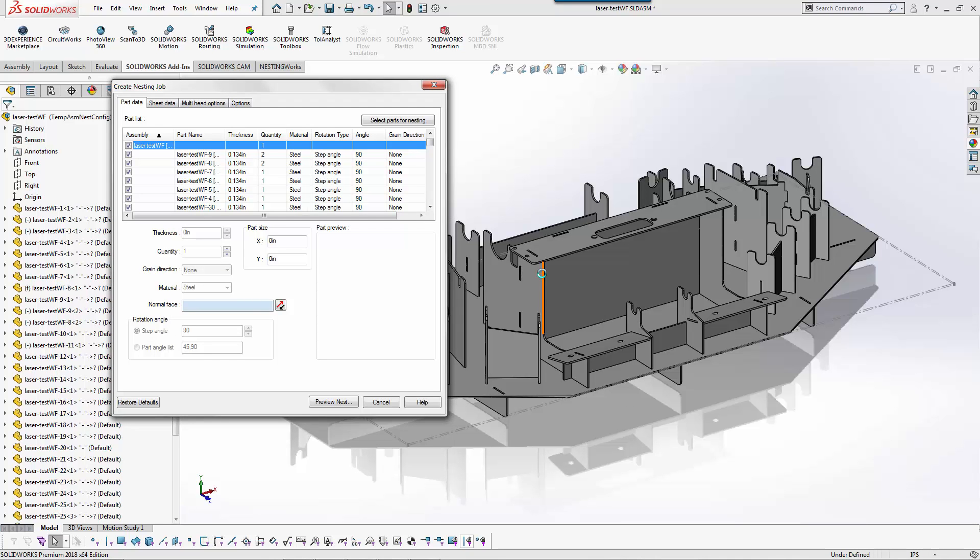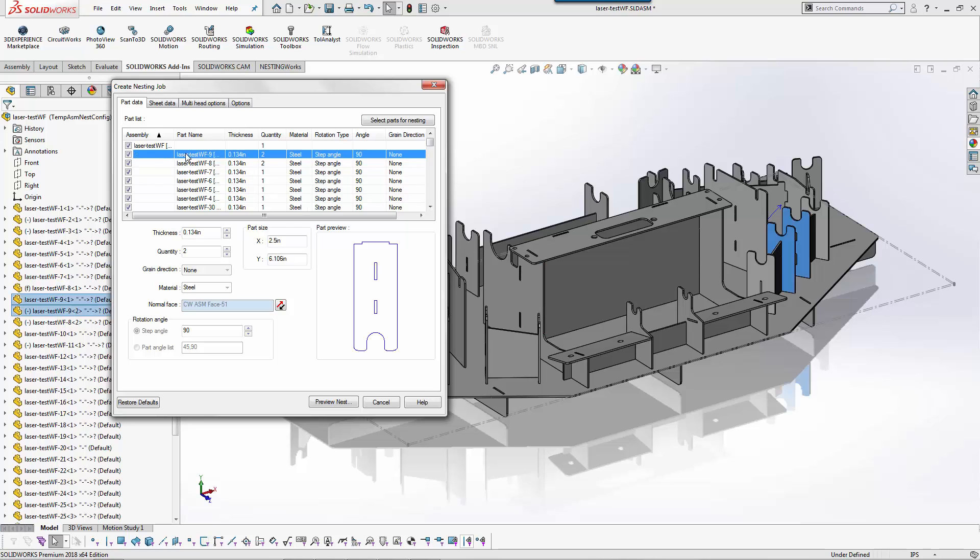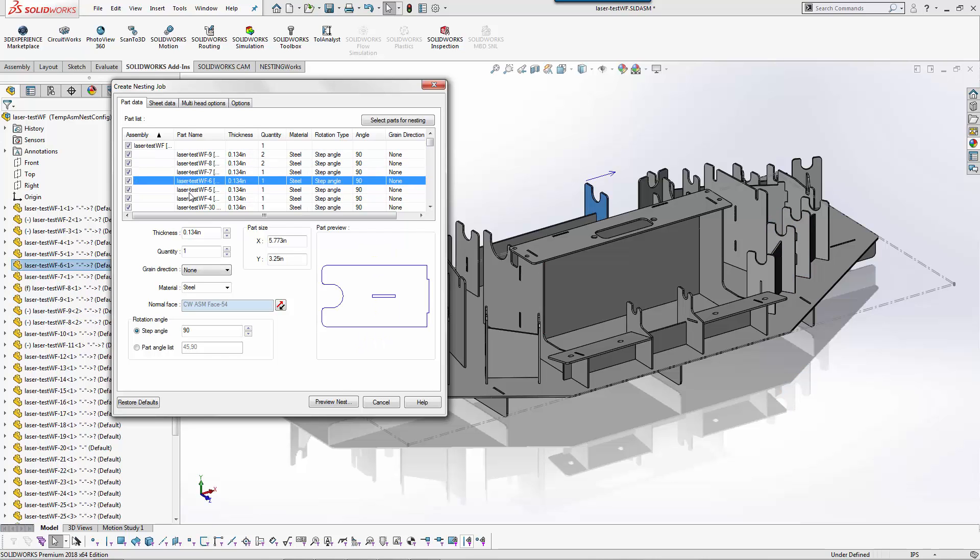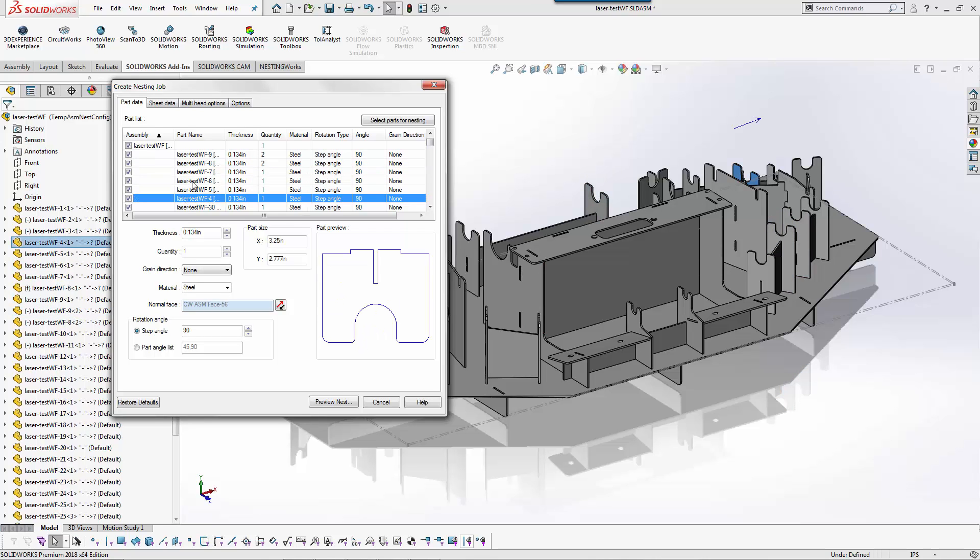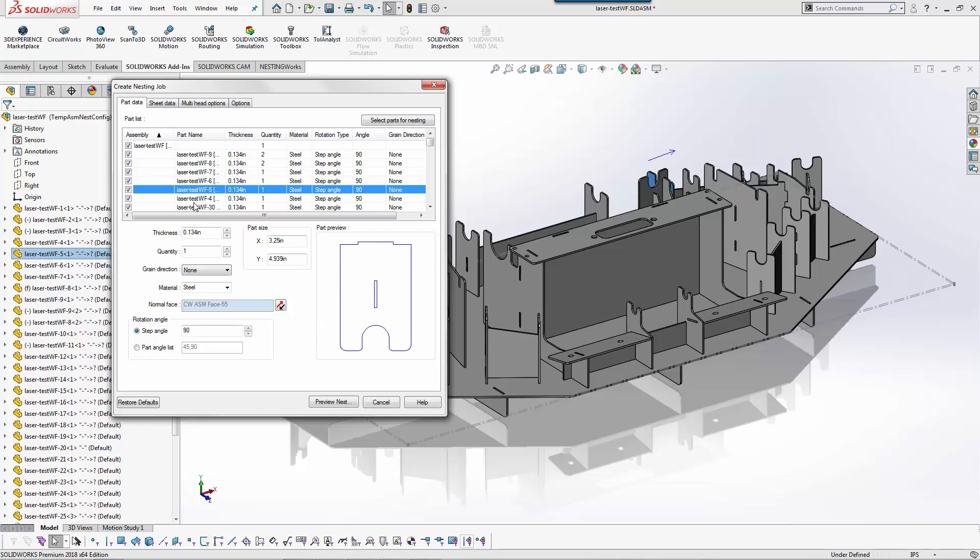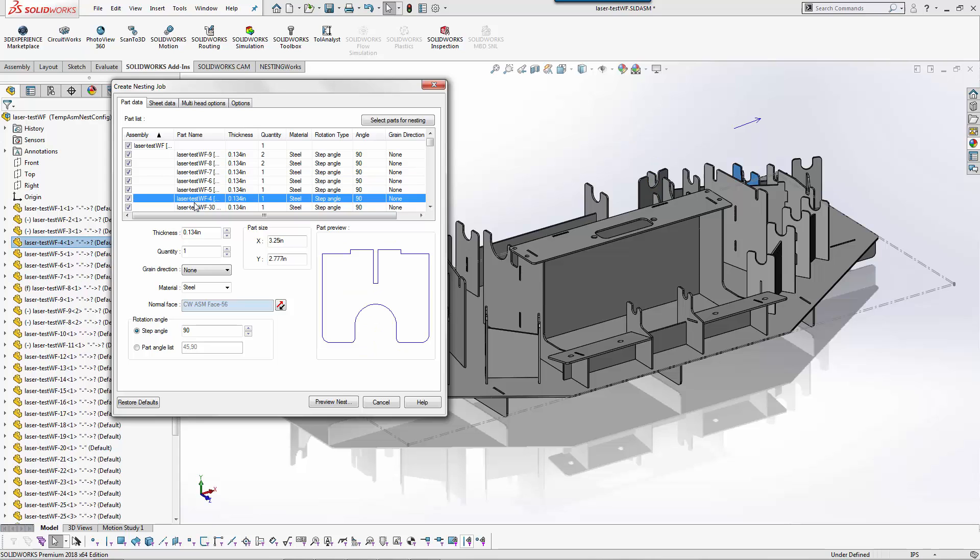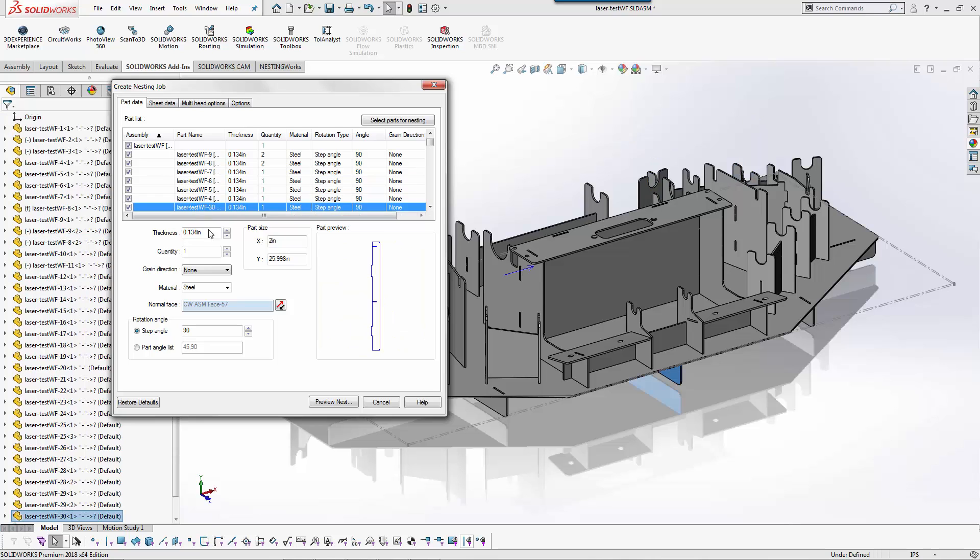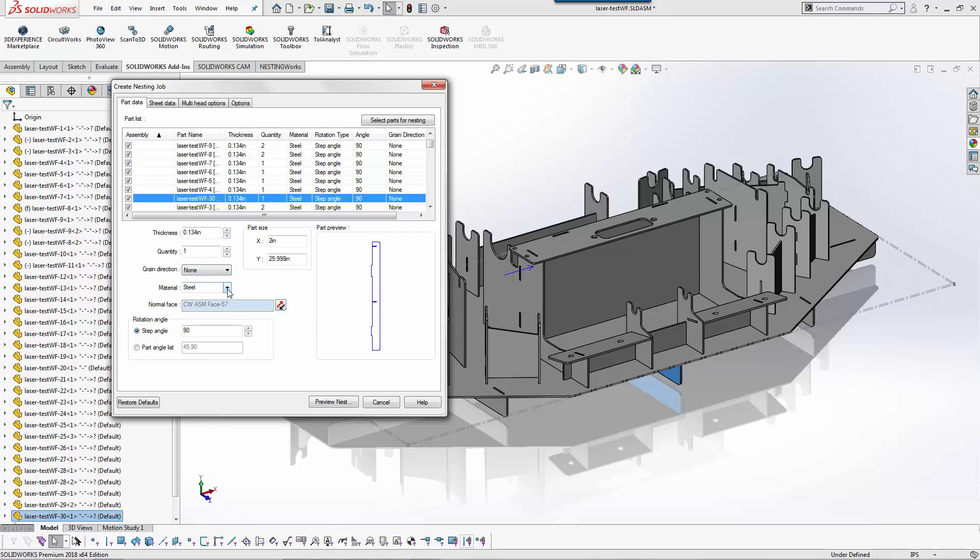Once it goes through and calculates all the individual components, as I click on them here you can see it highlights on the screen and shows a direction. I see a 2D profile preview. I have the ability to specify grain direction, customize any of the material properties if I want to.